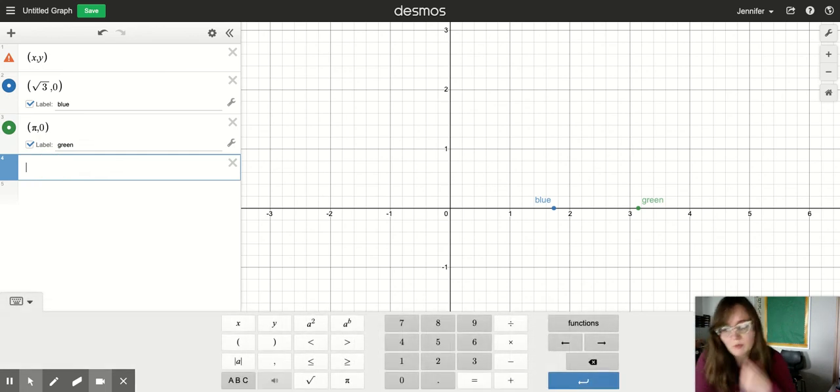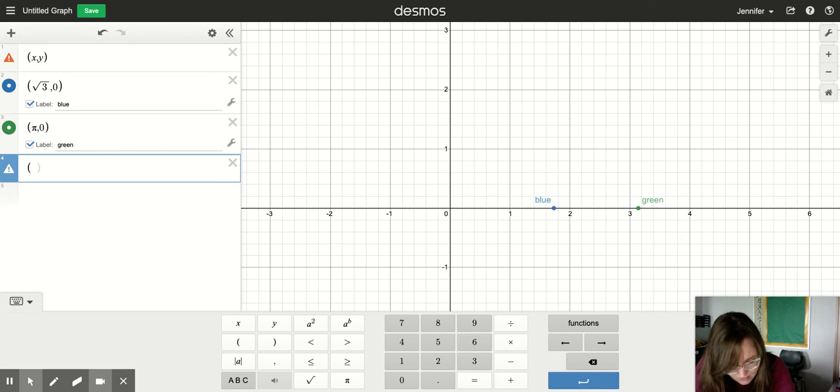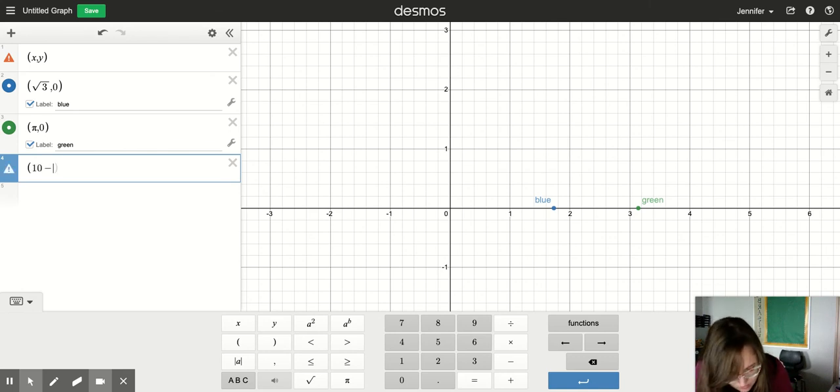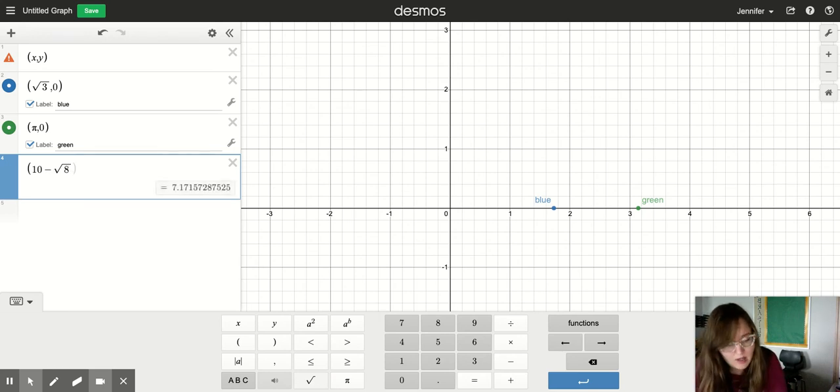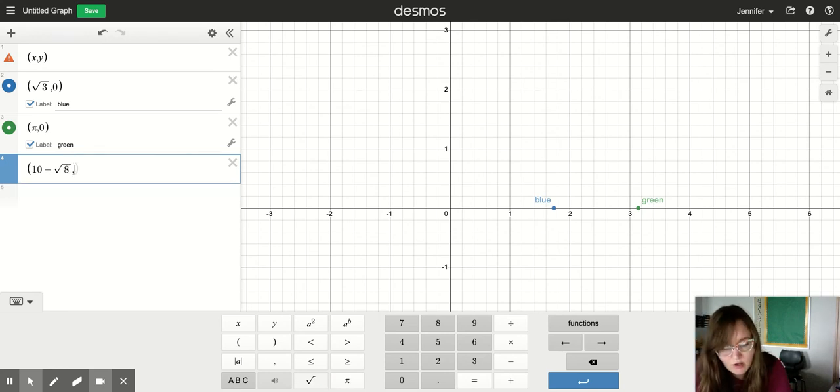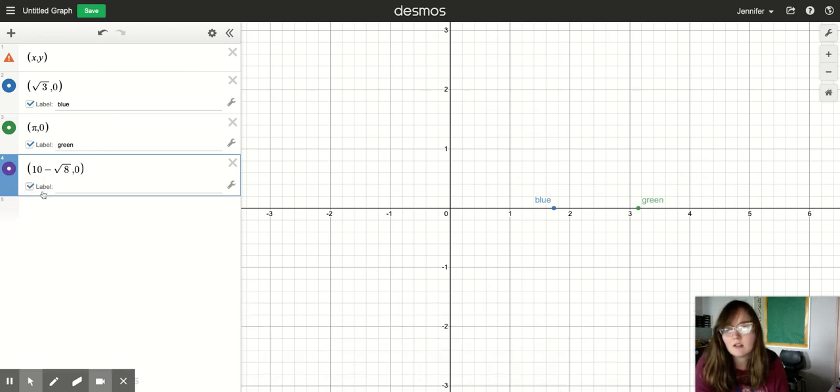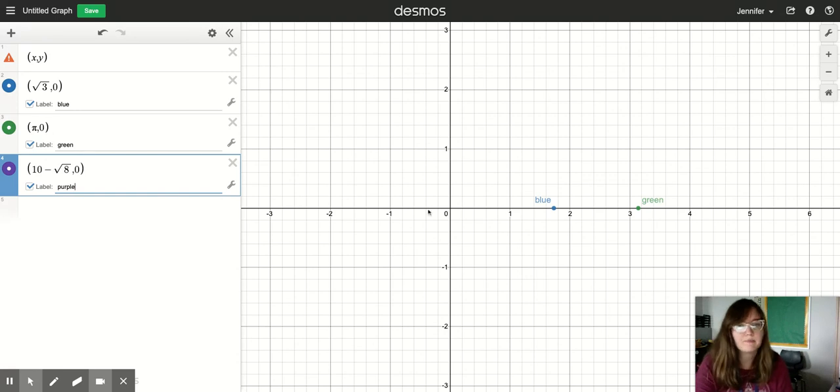The last one we're going to do, open parentheses, let's say 10 minus the square root of eight. And then I press the right arrow key to get out of under the radical, comma, zero, close parentheses. Click on that. I'm going to label that one purple. That is optional.